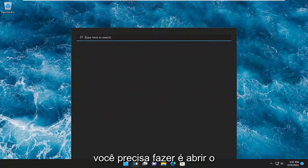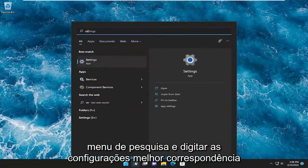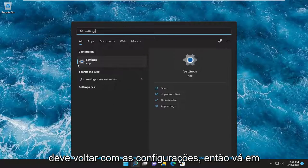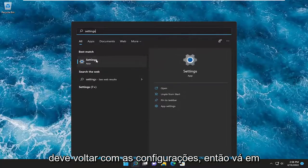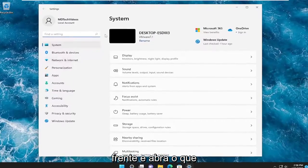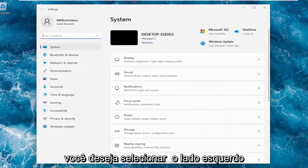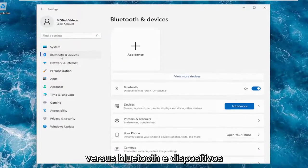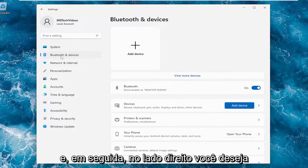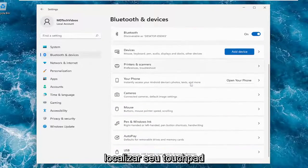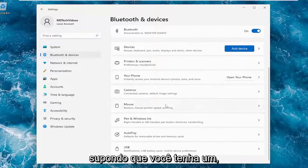All you have to do is open up the search menu and type in settings. Best match should come back with settings, so go ahead and open that up. You want to select on the left side Bluetooth and devices, and then on the right side you want to locate your touchpad, assuming you have one.